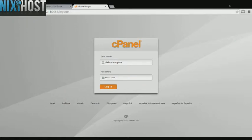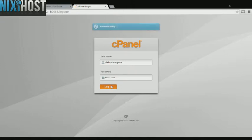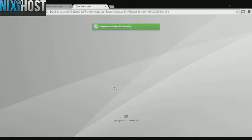This Nixie Host tutorial will show you how to install Project Pier using Softaculous in cPanel. We'll begin by logging into cPanel.